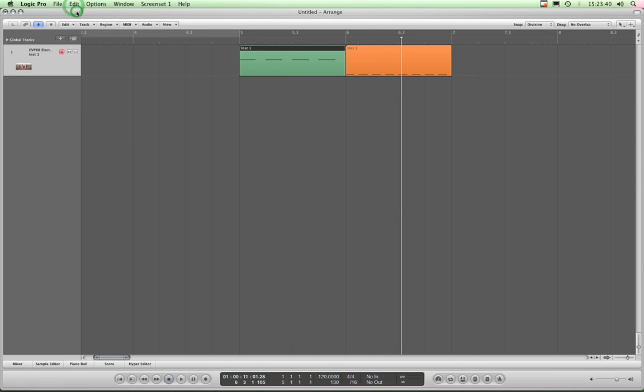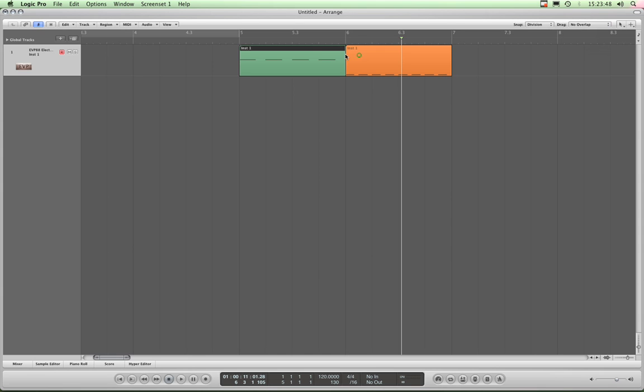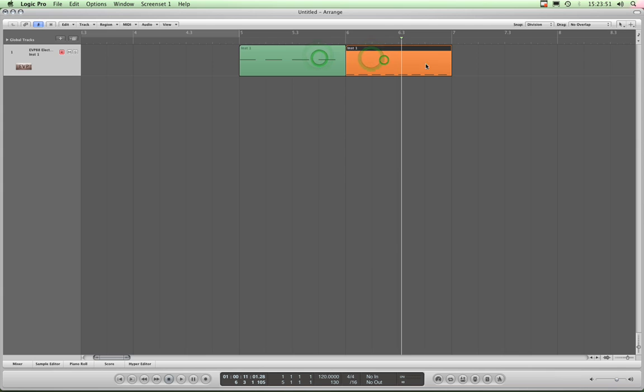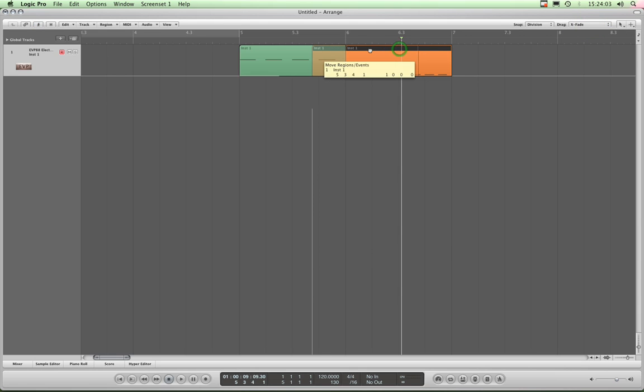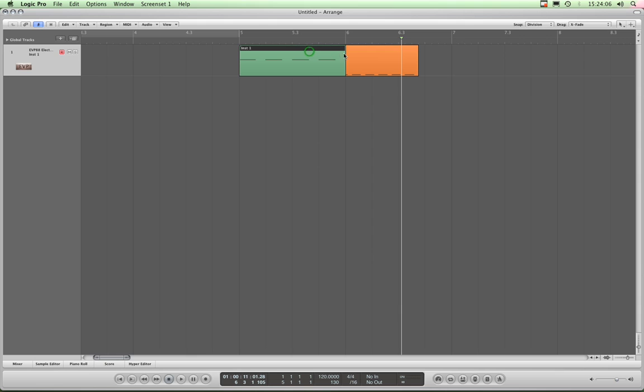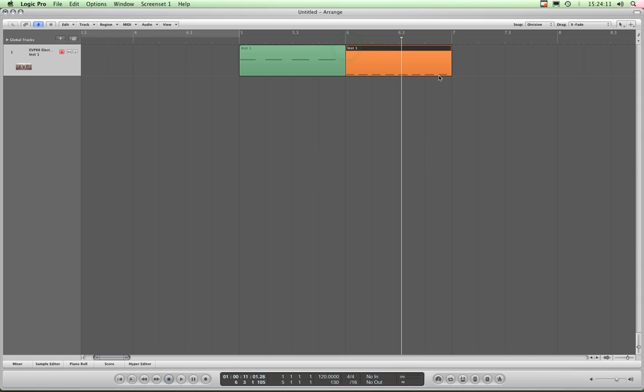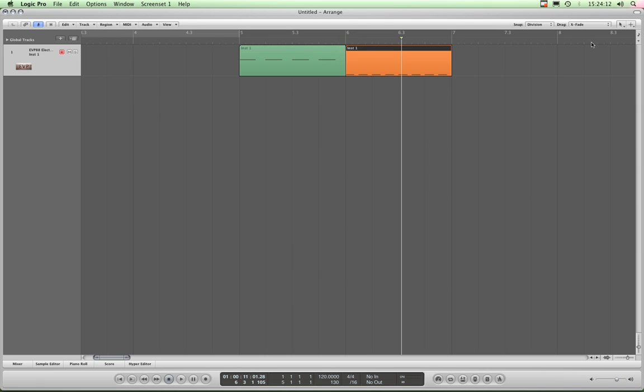All right, so that's the overlap and no overlap. Now the crossfade only works with audio regions—little audio parts—rather than these MIDI parts. It doesn't work with Apple Loops either, and I don't want to get into importing a couple of audio regions now to show you that, so we'll leave that until we come to audio. But basically, in crossfade, when you drag one region of audio over the other region of audio, at the place where they overlap, they will crossfade automatically. That's what it does.